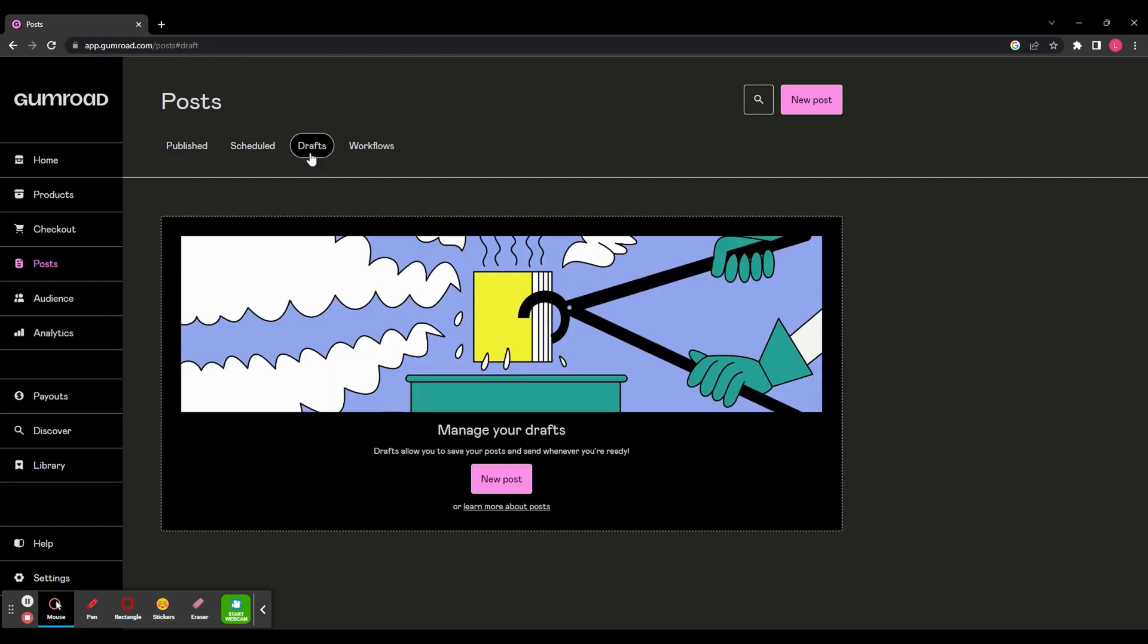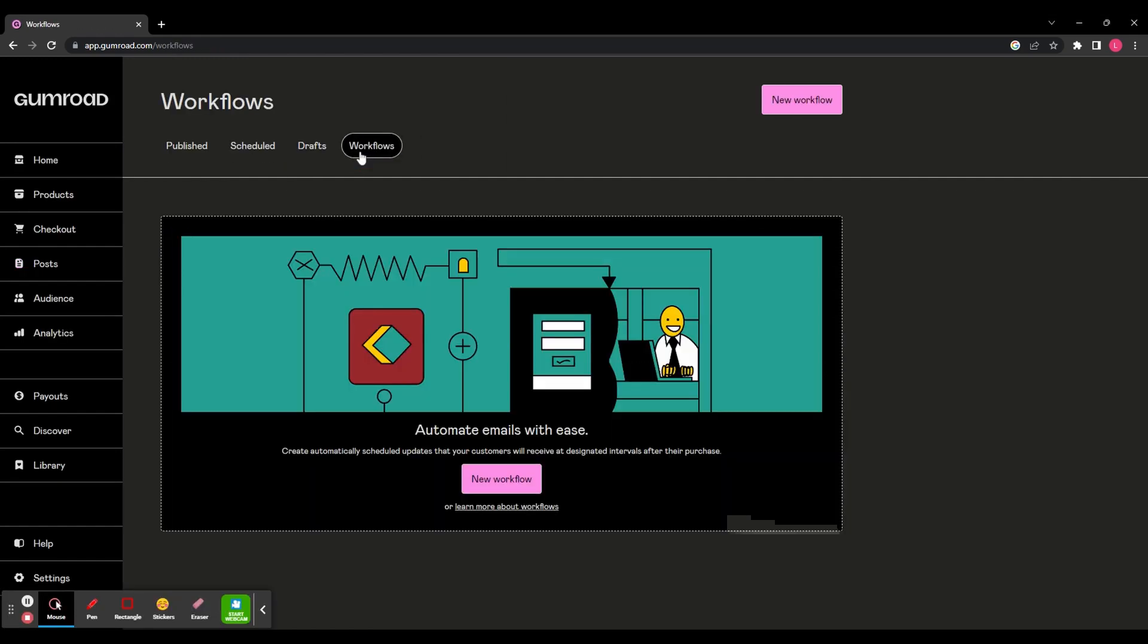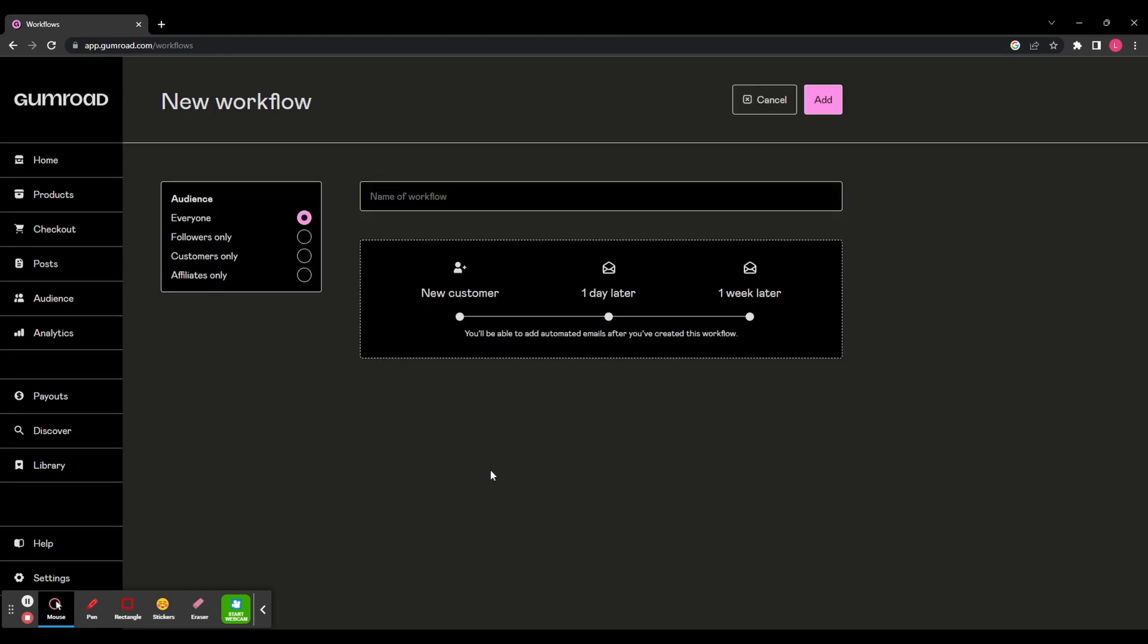And at the top here, you can also see your schedule posts, your drafts, and you've also got workflows. This is where you can automatically schedule updates for your customers at designated intervals after a purchase. So let's just really quickly look at that. So here's an example, when you get a new customer, they make a purchase, and then a day later, they receive an email. And then a week after that, they receive another email.